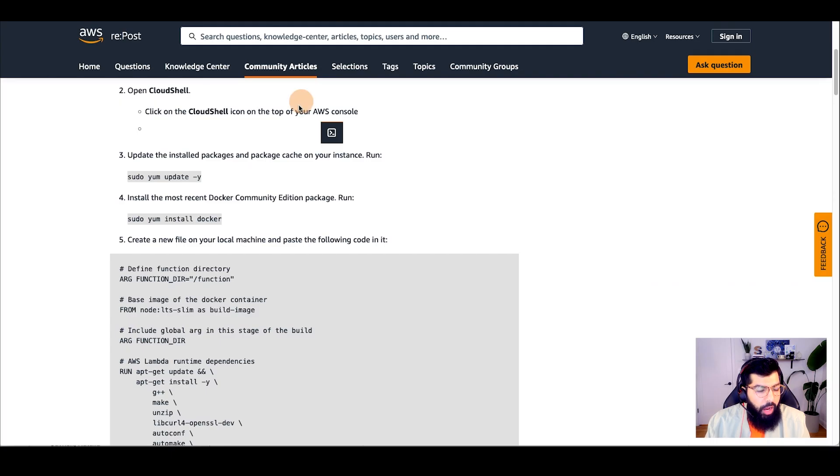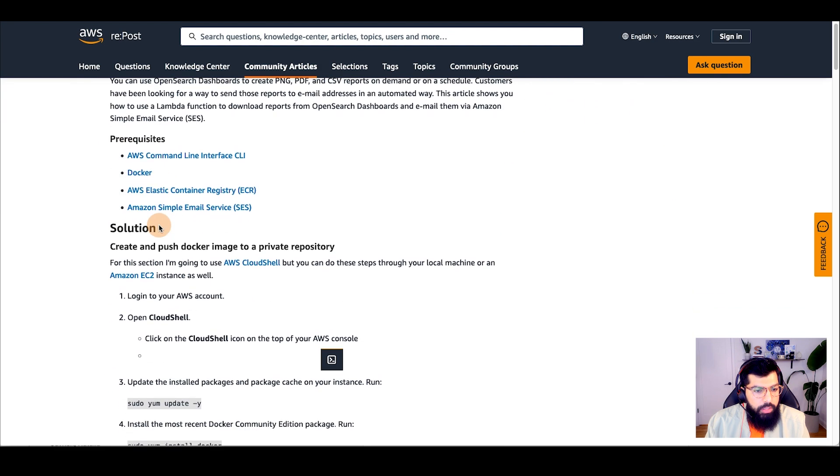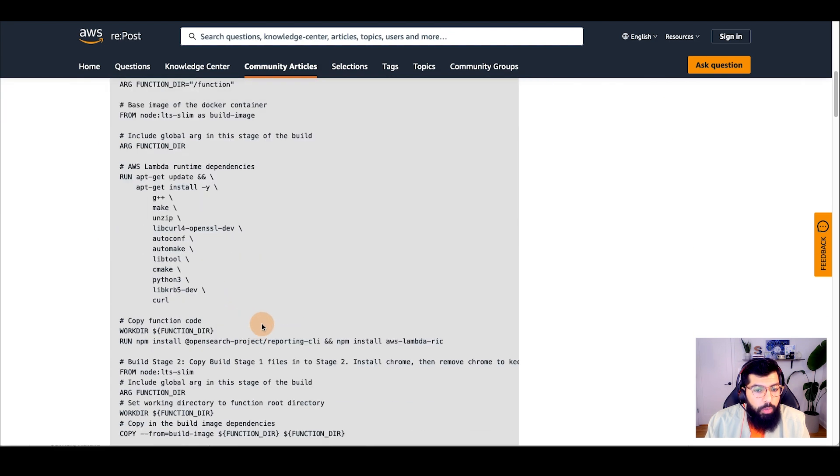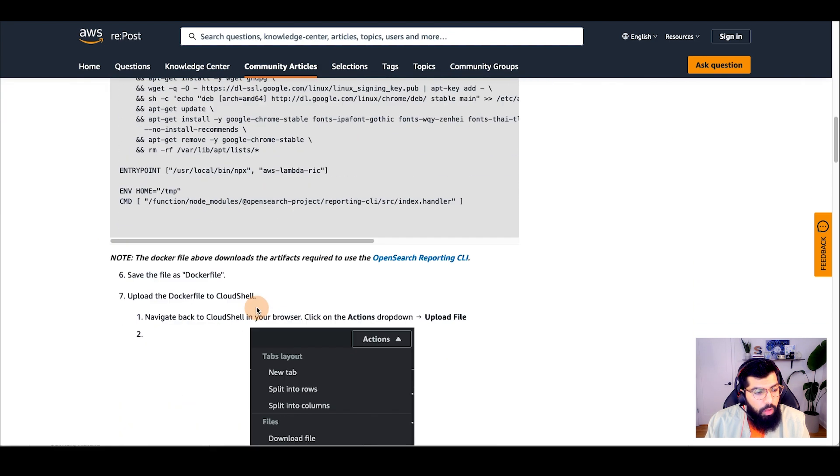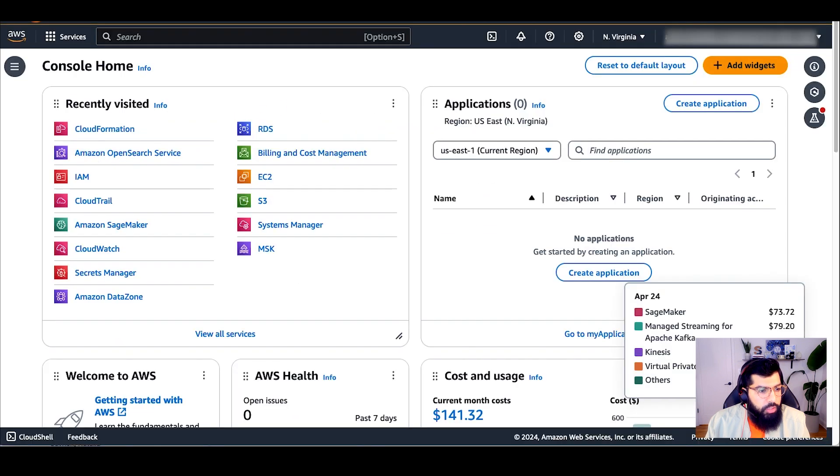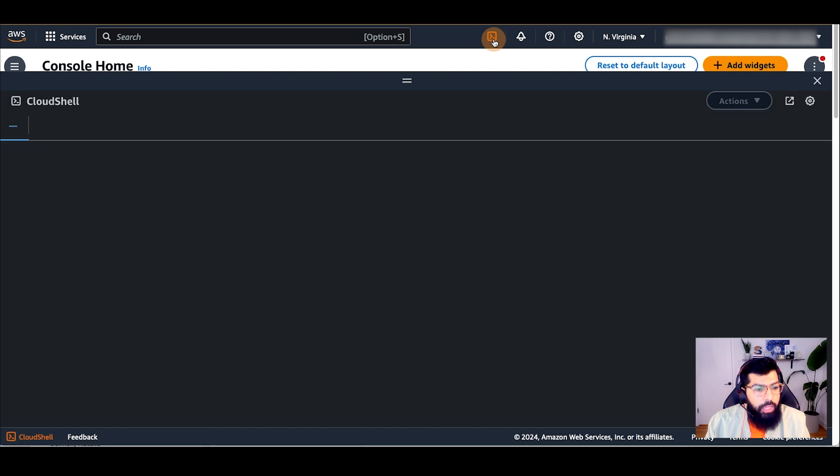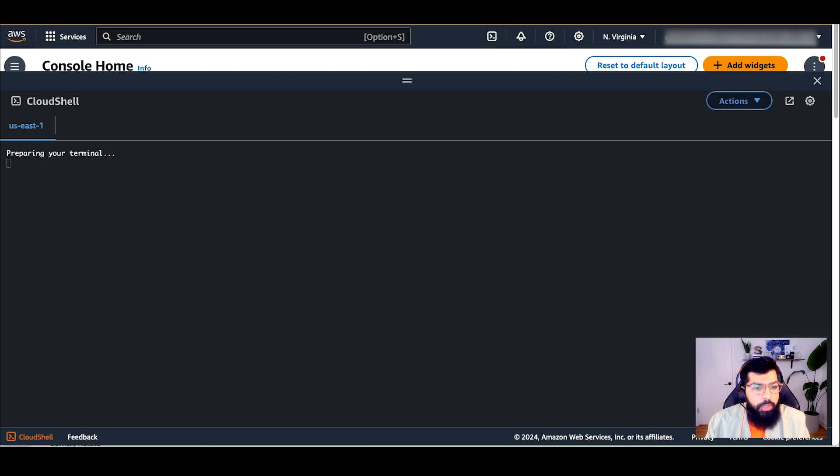I also have an accompanying article on repost.aws with the same steps that you can use to follow along. The link is in the description below. I'll start off by going to the AWS console and clicking on the Cloud Shell logo to open up the Cloud Shell terminal.